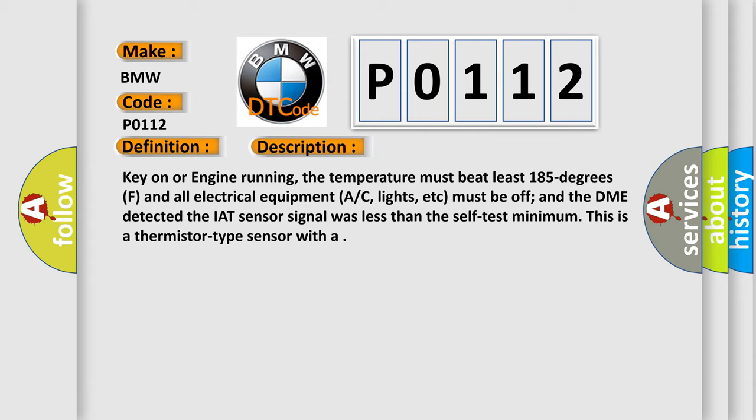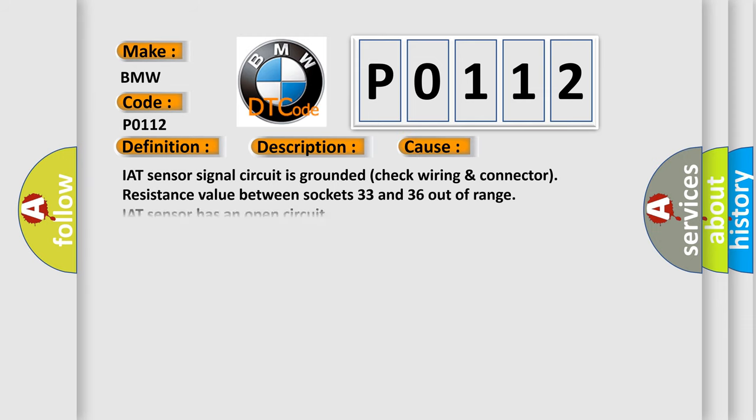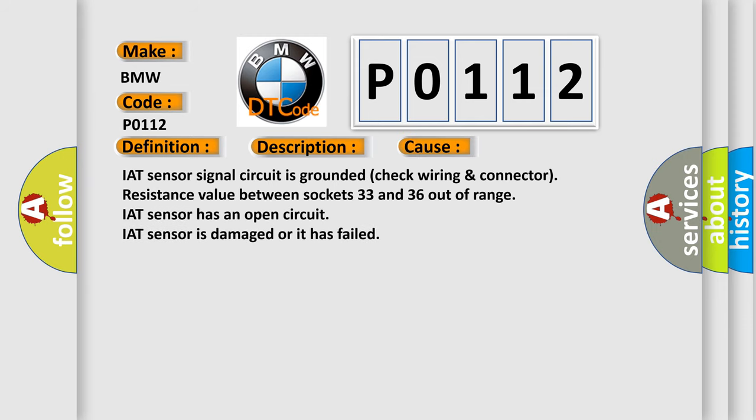Key on or engine running, the temperature must be at least 185 degrees F and all electrical equipment (AC, lights, etc.) must be off, and the DME detected the IAT sensor signal was less than the self-test minimum. This is a thermistor type sensor with a negative temperature coefficient. This diagnostic error occurs most often in these cases: